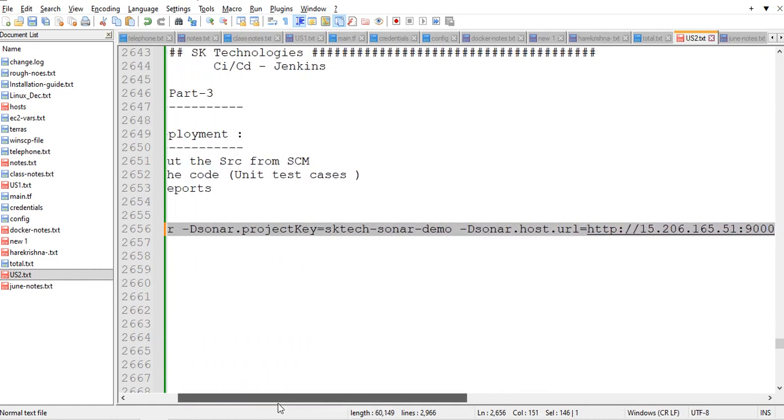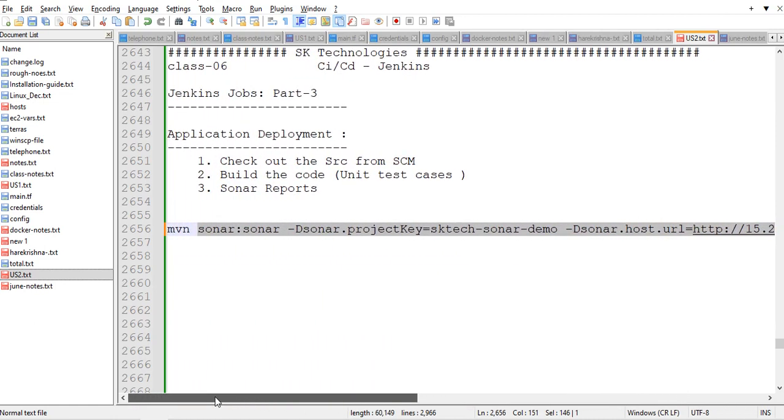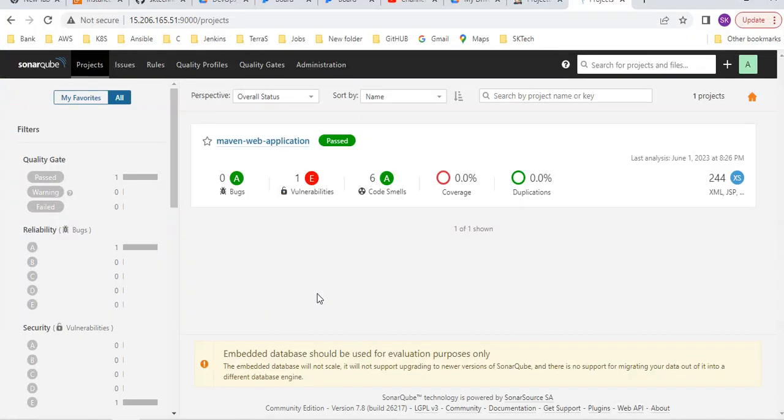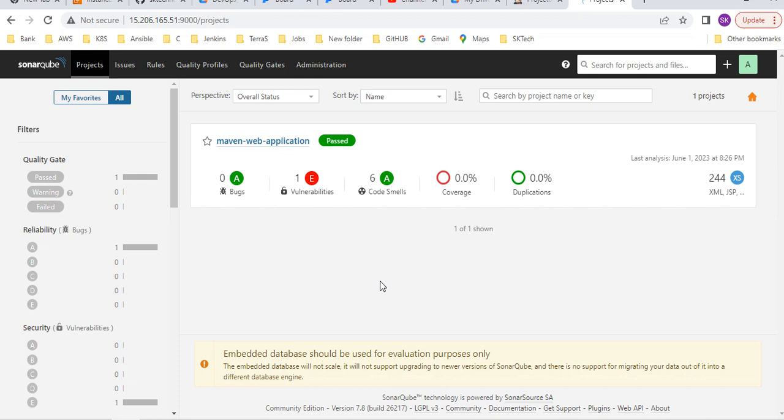With help of this token only we are pushing our sonar report into the dashboard. That's it. This is a very simple way to generate your sonar report. Normally in the real time we are sending this report or our emails to the developers. We will see that in the email section. We will try to send the notification and the job results.